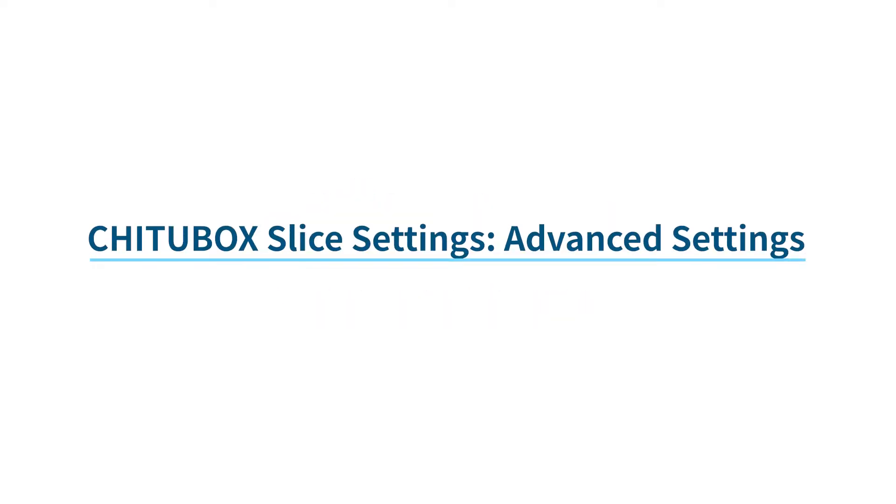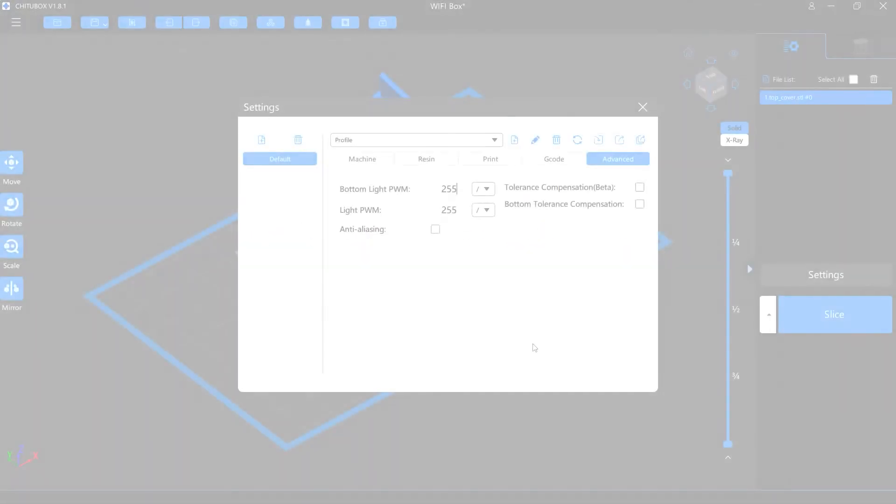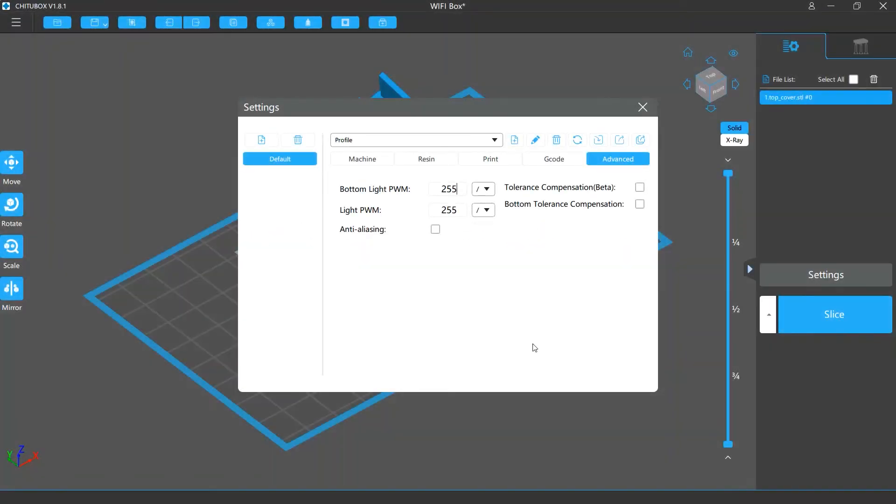In this video, we are going to talk about the advanced settings in the TutuBox Lite settings. Before we get started,